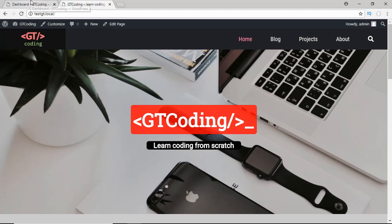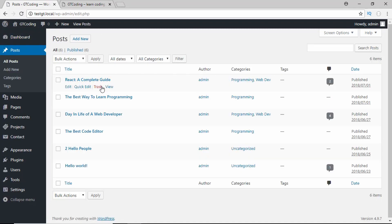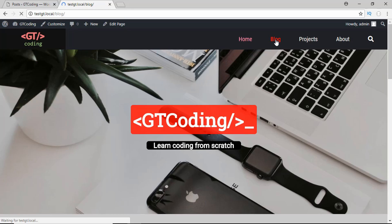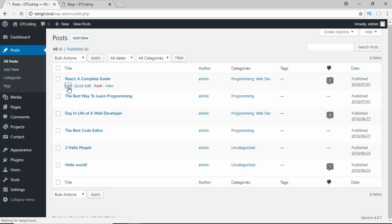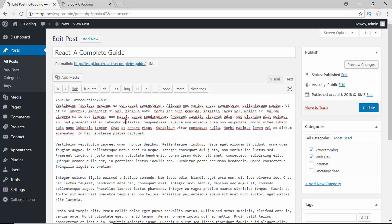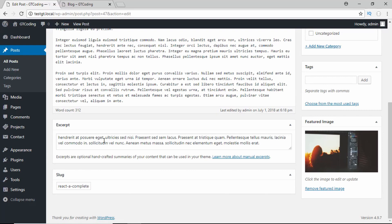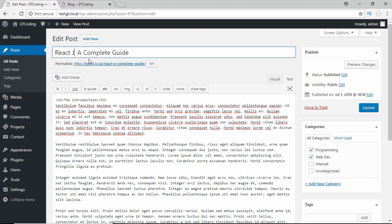Let me show you how a WordPress admin area looks. I've logged into my account — this is how the WordPress admin area looks. If we go to the posts section we can see all the posts we have written. The latest post is called 'React: A Complete Guide'. If we go to the blog section of the website we can see that post. If you want to change the title of this post you can click the edit button and make changes — you can change the content, the featured image, and the summary of the post.